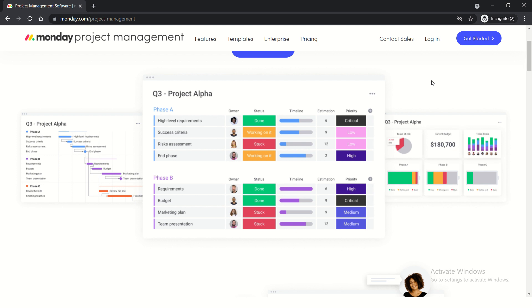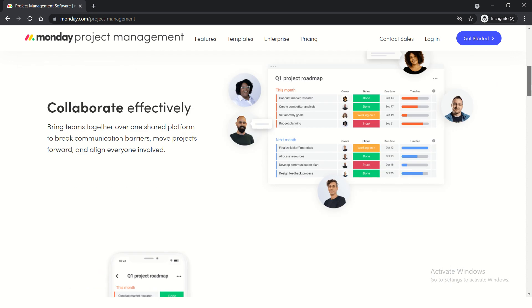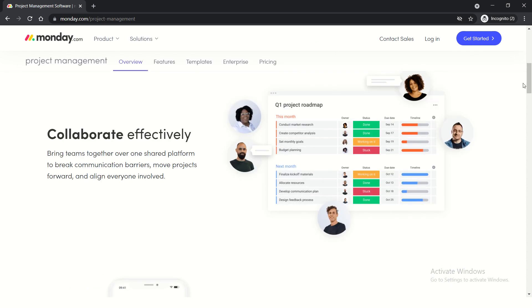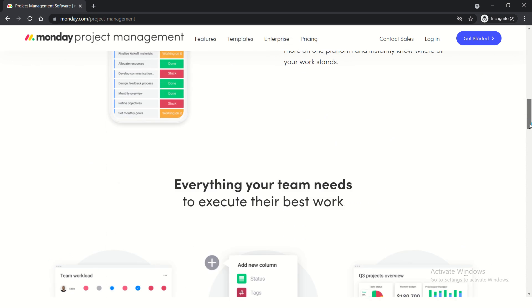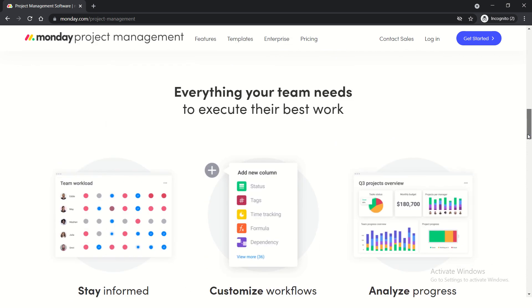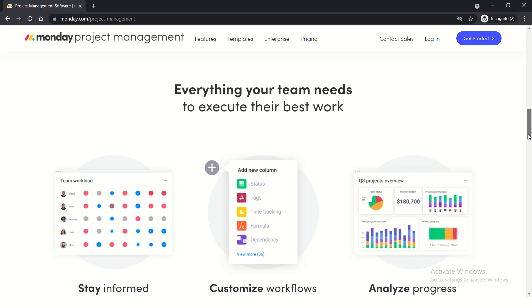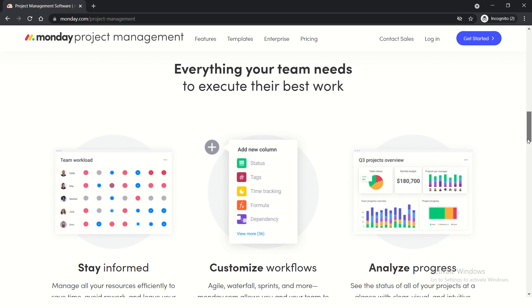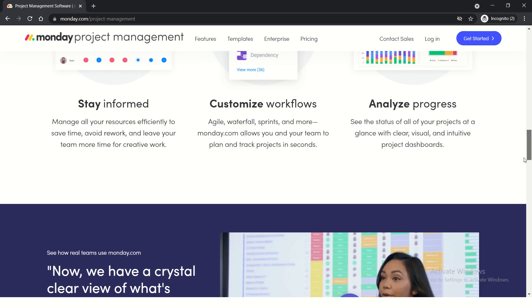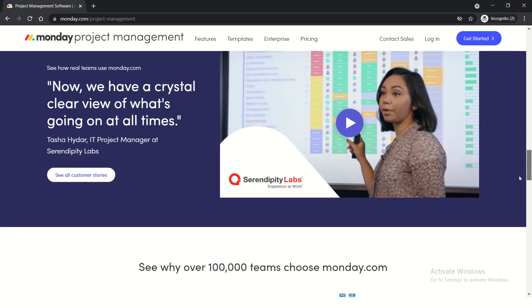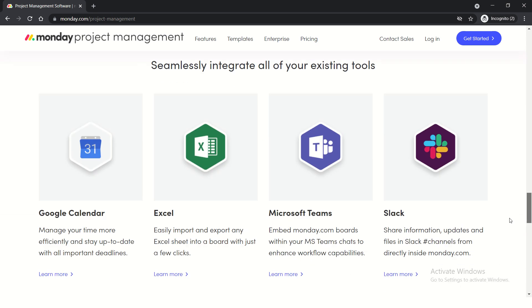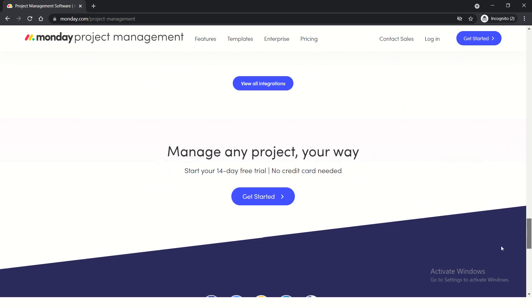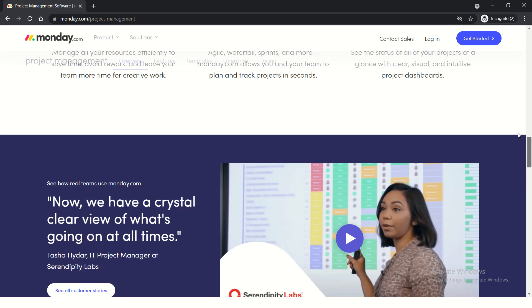You can sort, set priorities, deadlines, timelines, and collaborate with external or internal teammates. It's an extremely beautiful and powerful tool. It helps you keep track of everything happening on your project, especially if you want a 360-degree view.